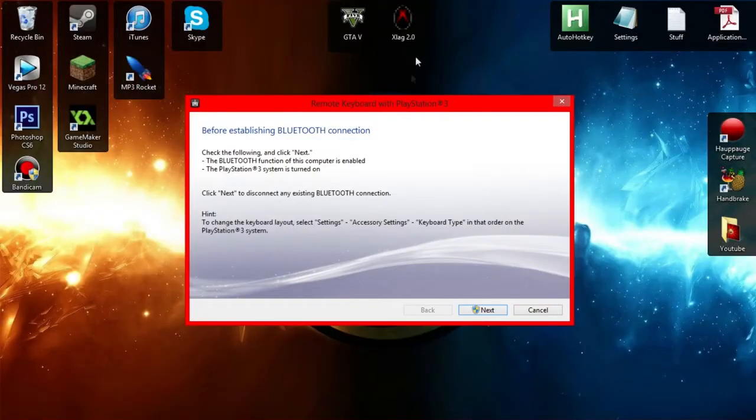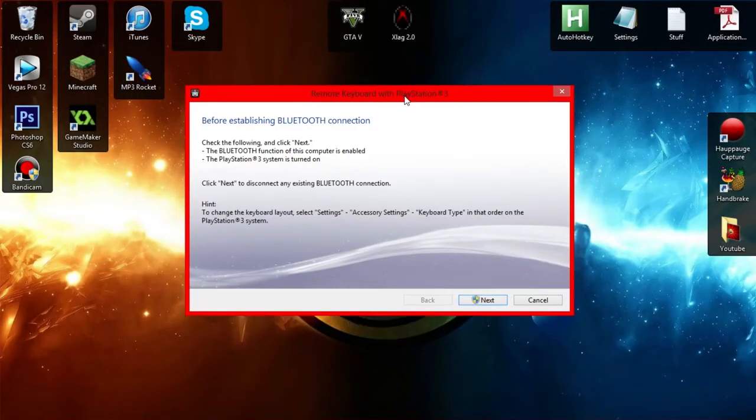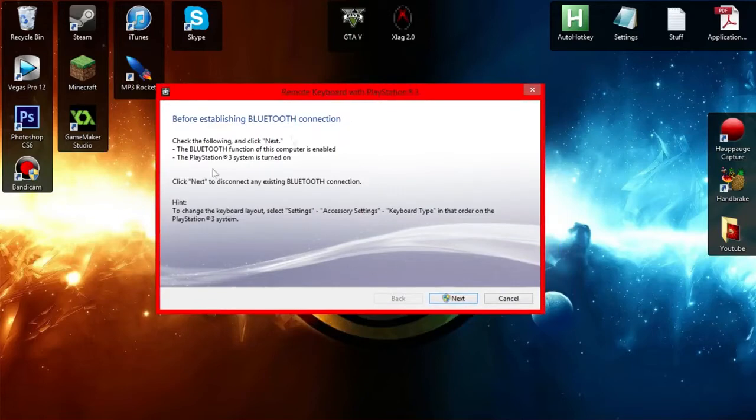I repeat once again, you could probably do this through Bluetooth, regular Bluetooth. But yeah, let's get on with the tutorial.